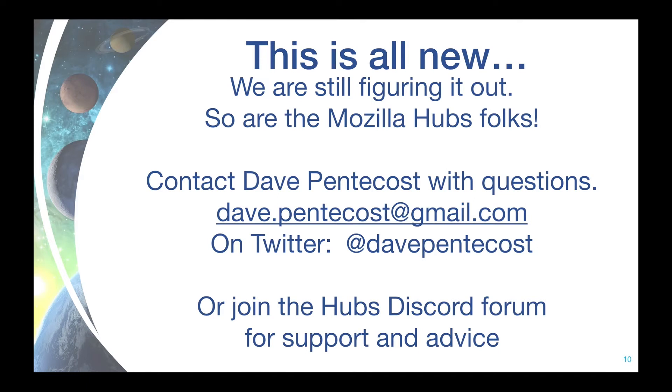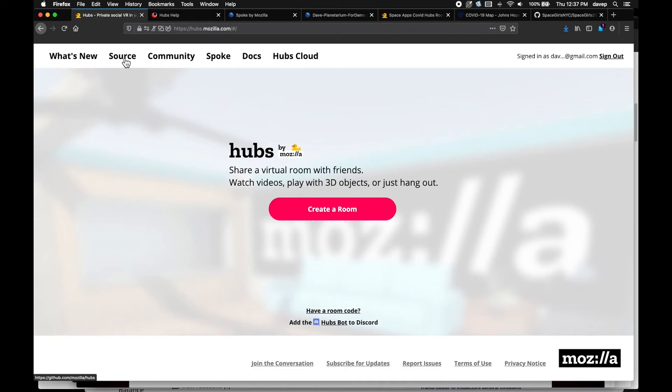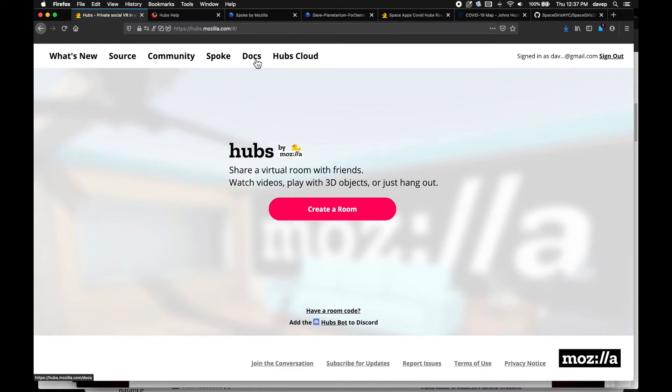And now to show you what I've been talking about. Switch to my browser. We start at hubs.mozilla.com. You can look at any news, go to the GitHub repository for the source code. Under community, you can join the Discord forum, go to the Spoke authoring system, check out the documentation, or look into Hubs Cloud to find out about hosting your own Hubs system server on your own or on Amazon AWS.